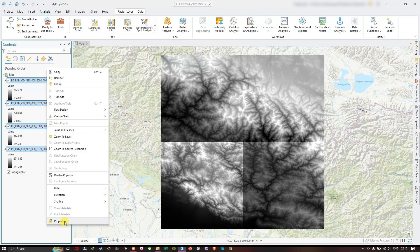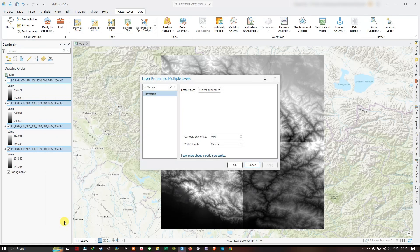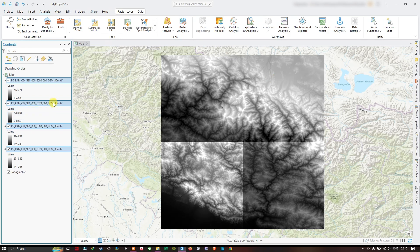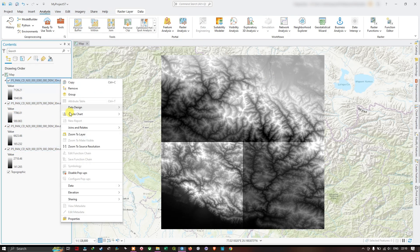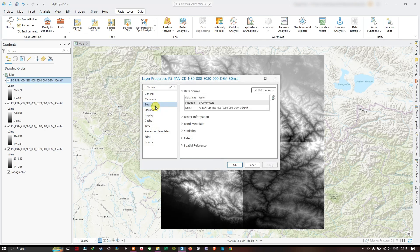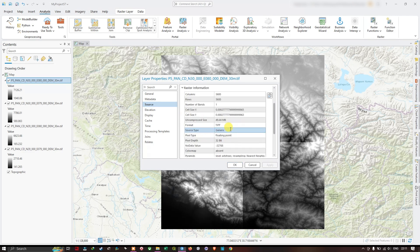If I click on the image, move on to Properties, and then move on to Source. Under that you can find raster information. Here you can find the raster cell size - you can copy the cell size from here.